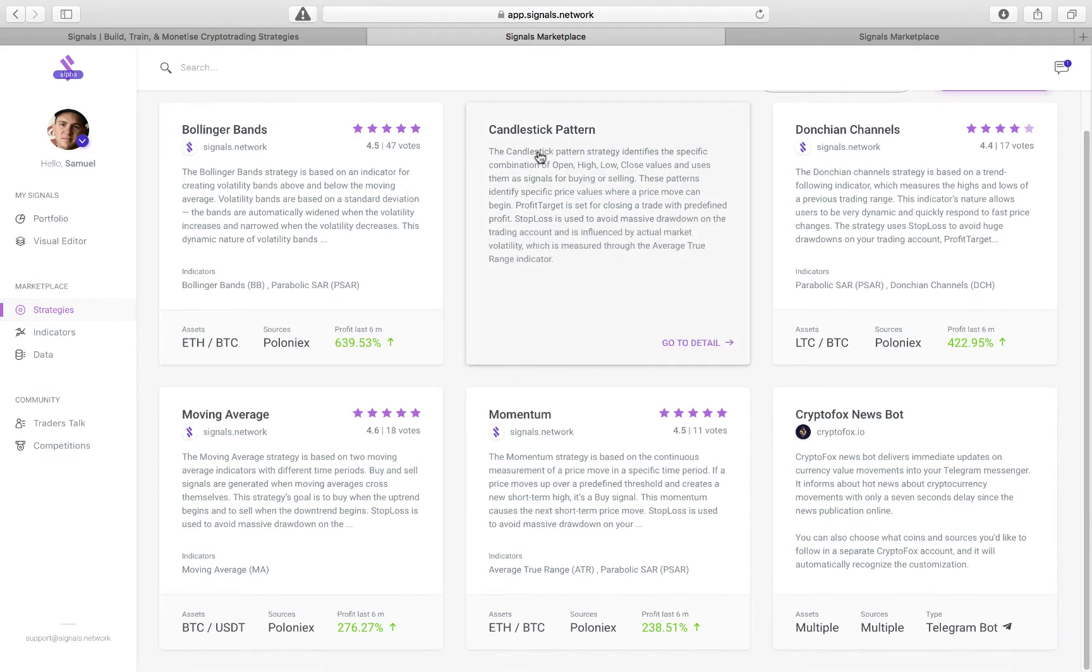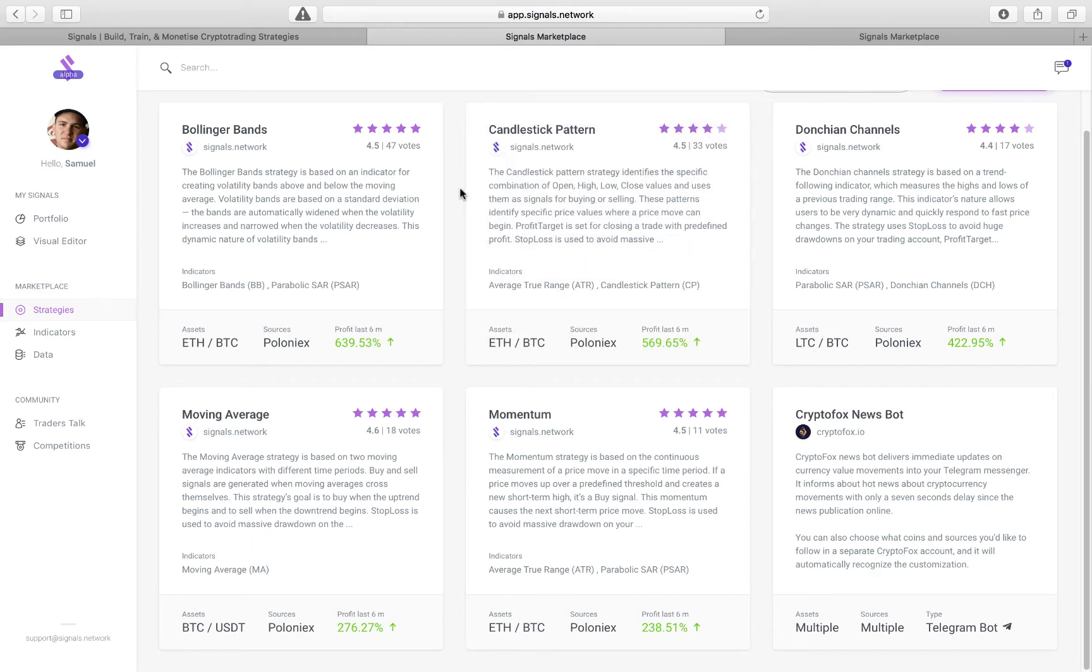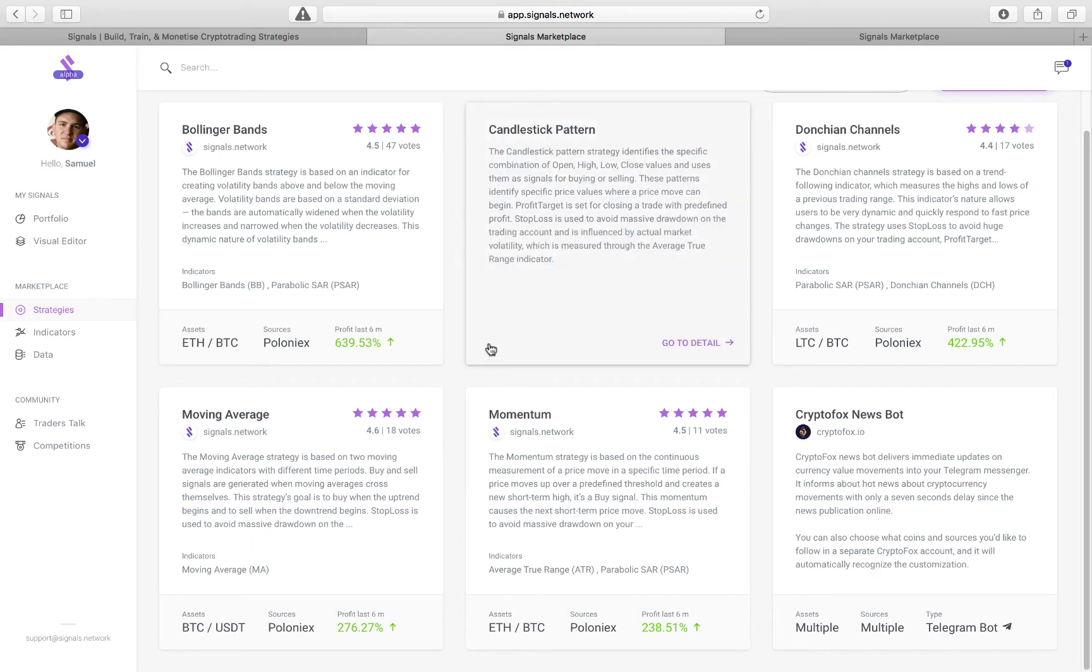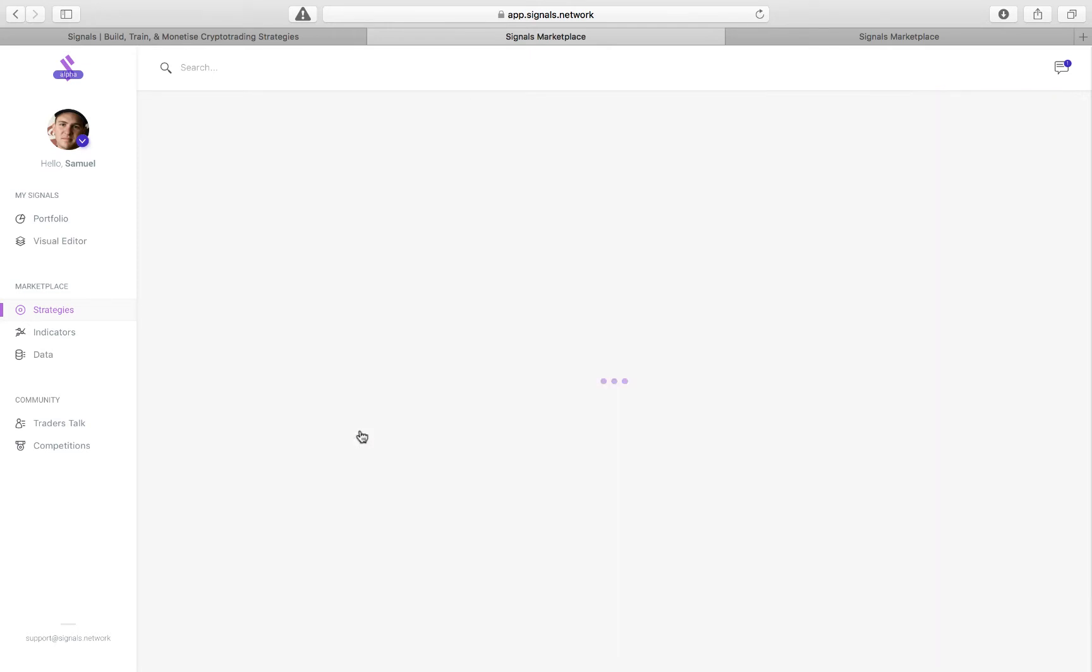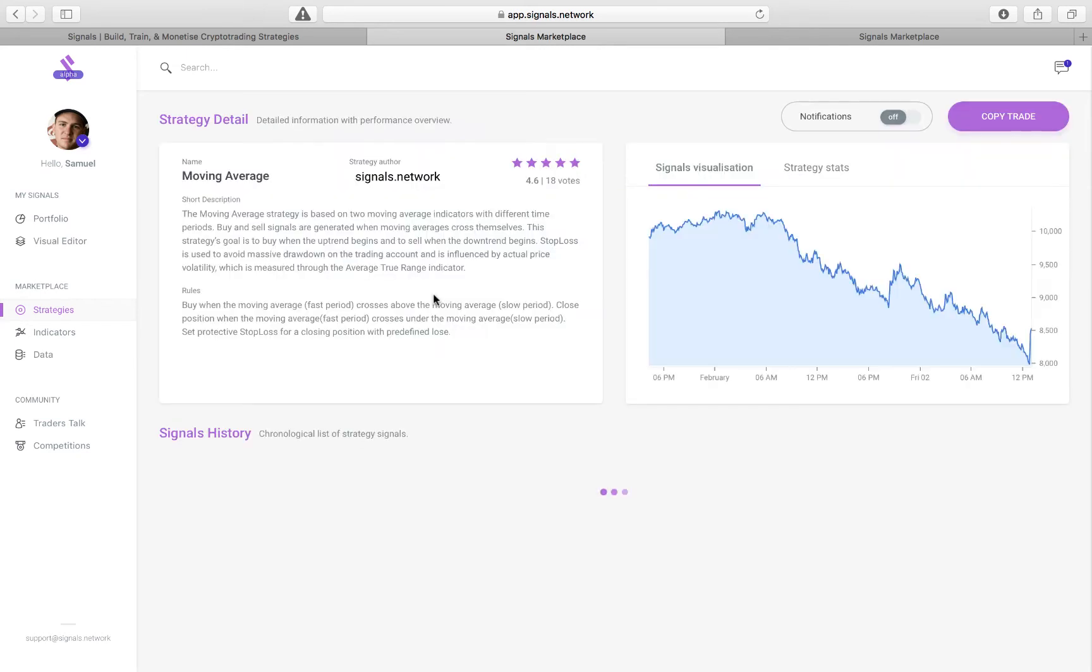So right now we only have six, but we'll be opening this up soon to other developers and other traders who would like to put their strategies into the marketplace. So let's choose a moving average strategy.